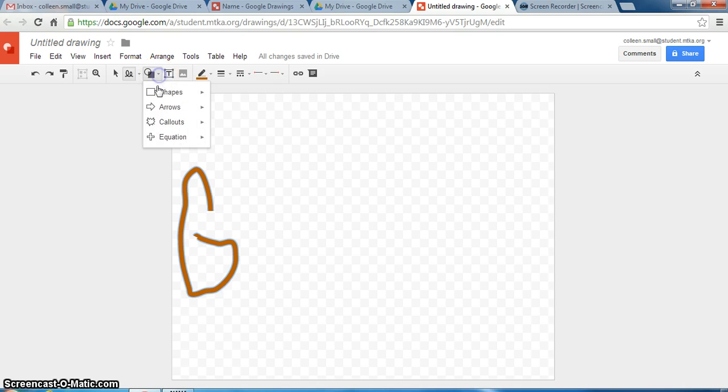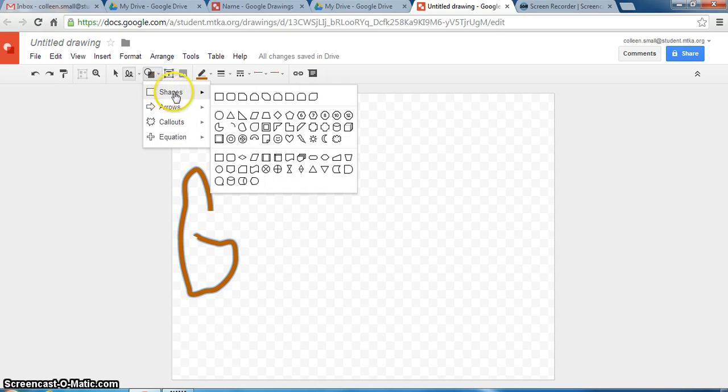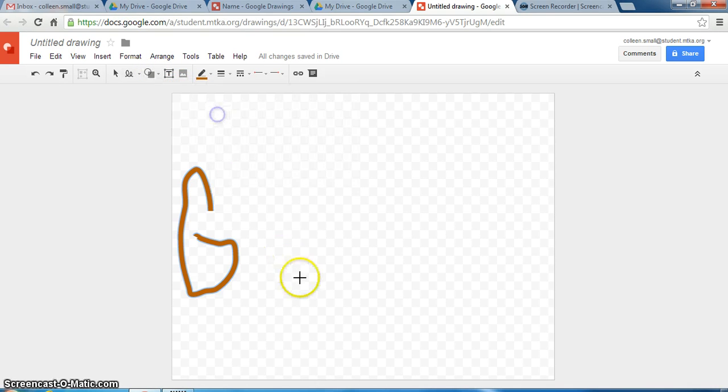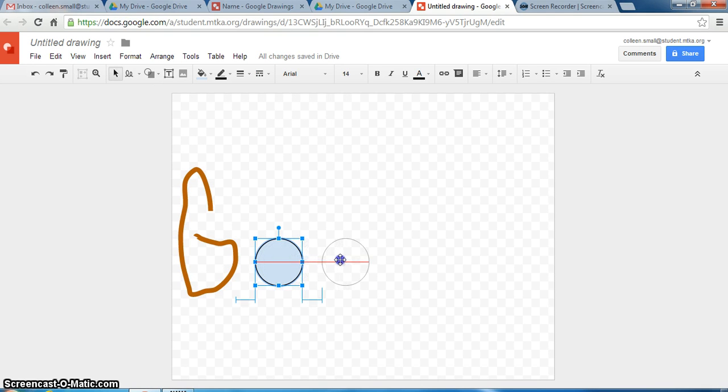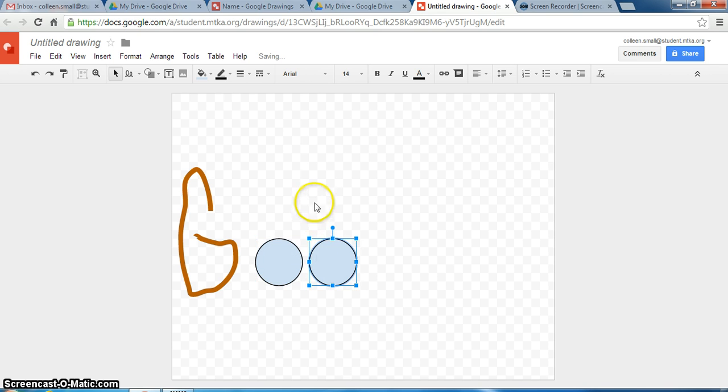Another tool that primary students can use is the shapes. Go to shapes and you may draw your shape on your screen. You can also hold the control key and drag with your mouse to duplicate the exact same shape.